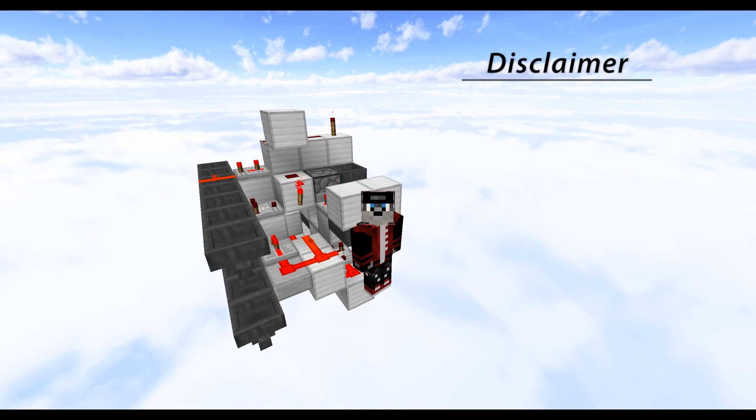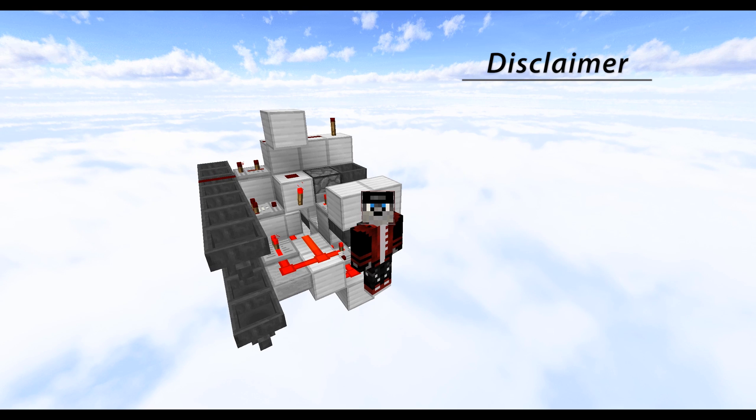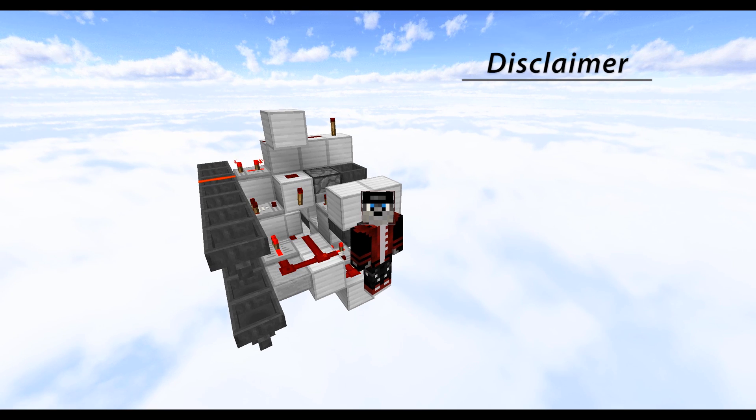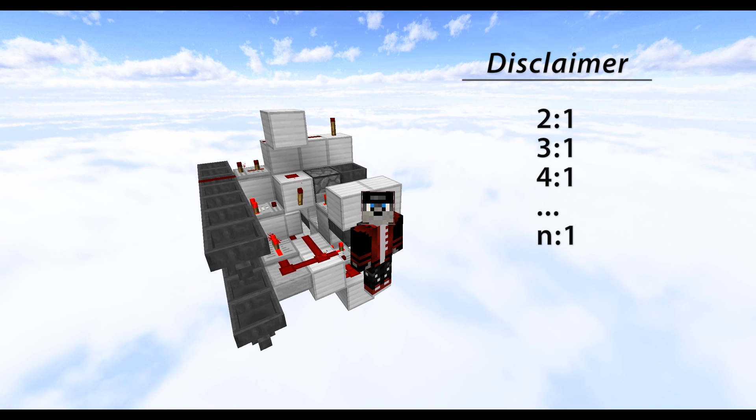Now just before we start, the design I'm gonna showcase in this video was primarily built for splitting items in a ratio of two to one and above.